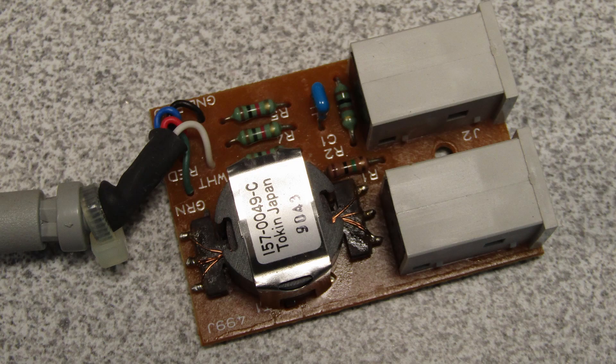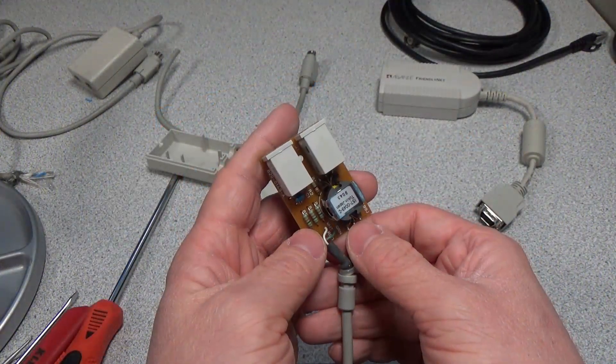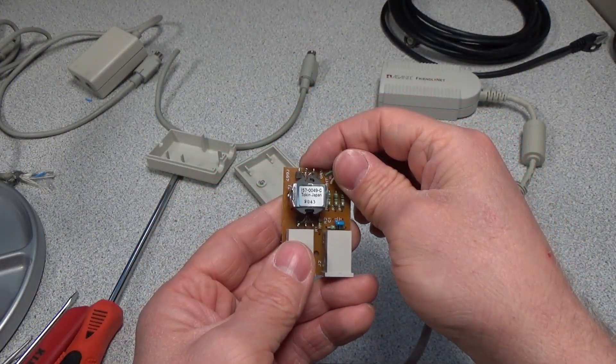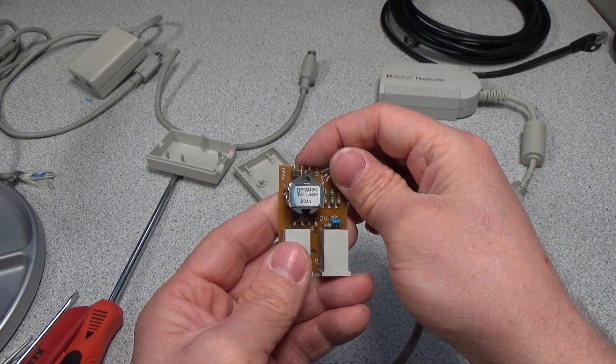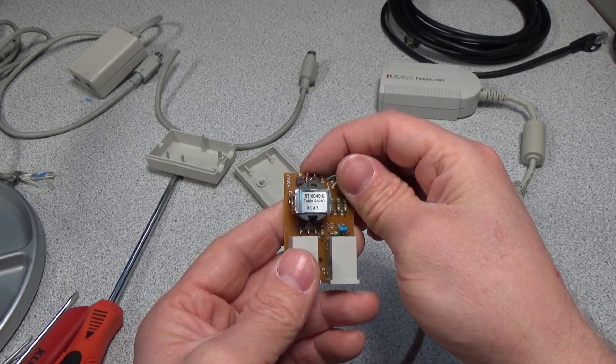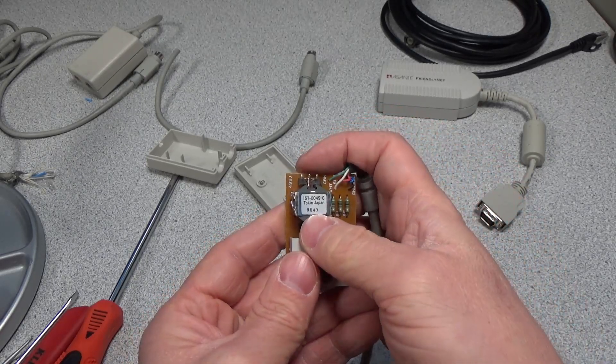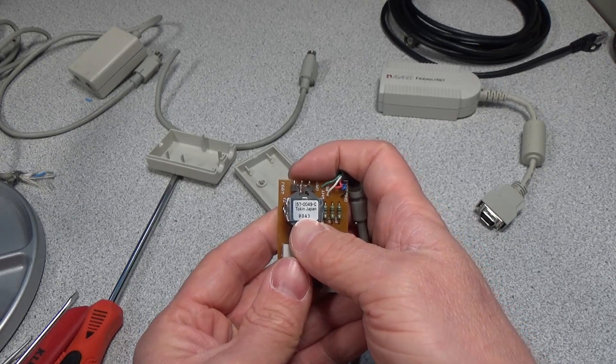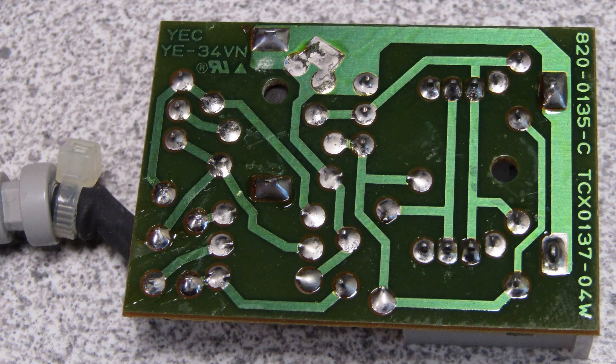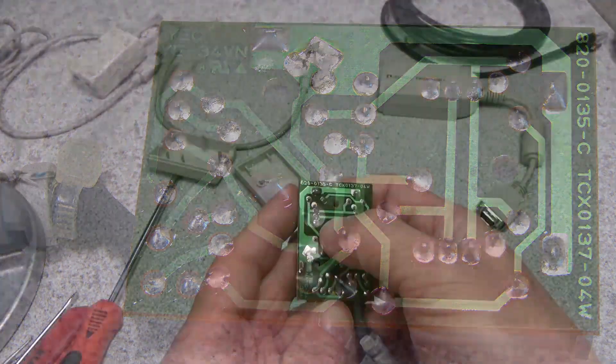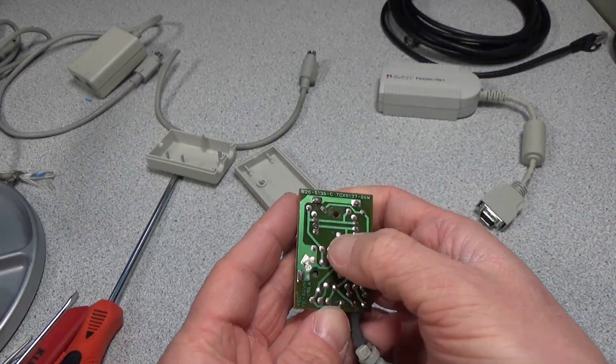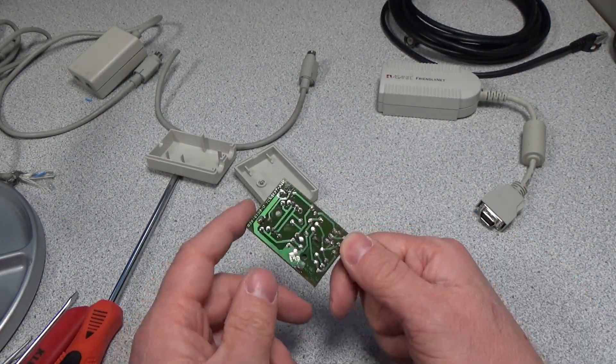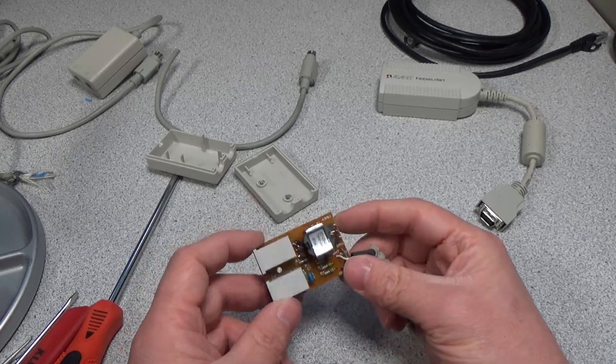It's going to be connected underneath this heat shrink. Looks like we have a transformer. That's a part number 1570049-C, Token, Japan. Looks like that was made in the 43rd week of 1990. So that gives us an age of about 30 years. Single-sided PCB. Looks like it's actually got some coating on it. So I'm going to do a quick reverse engineer and I'll be right back.